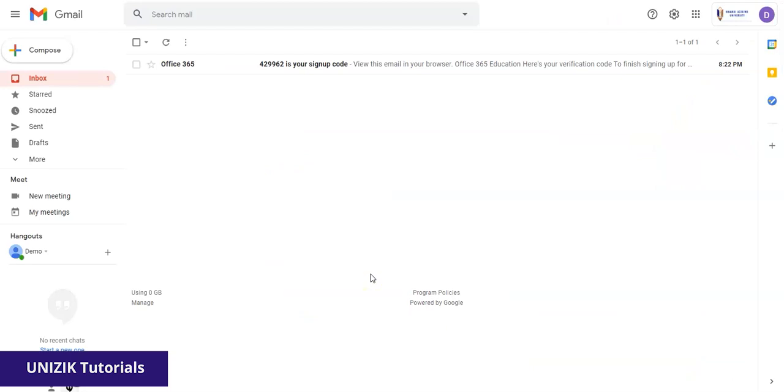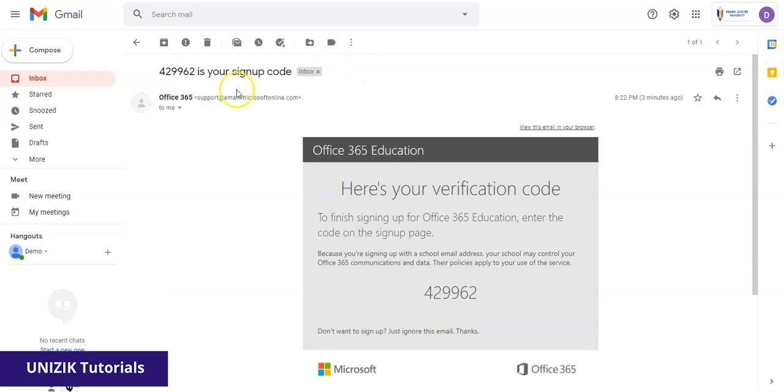So right now, this is my email that I used. Once I click on this email from Office 365, I should see the code, which says 429962.